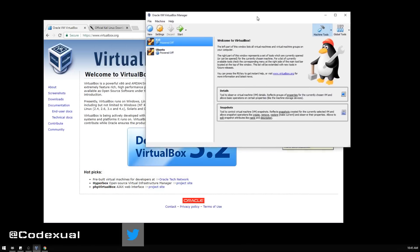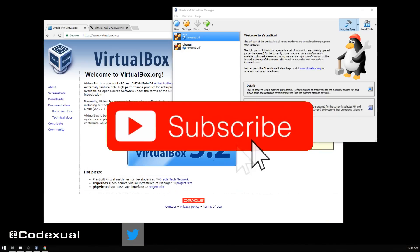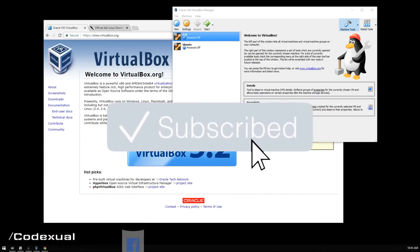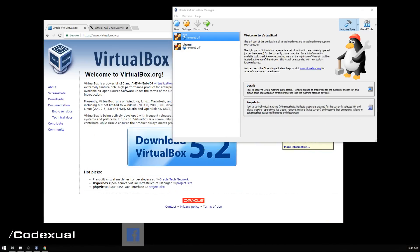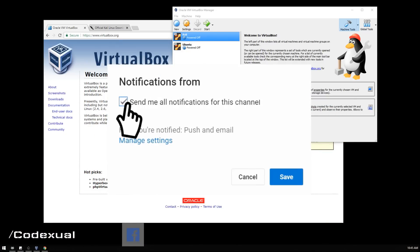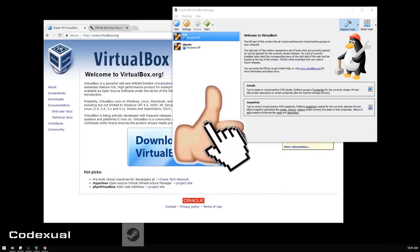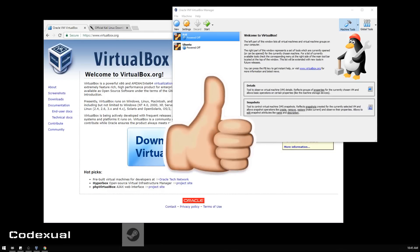Before we get into the video, if I can have y'all subscribe to the channel if you haven't already, make sure you get those post notifications turned on and share this with all your friends and family so they can learn how to do it too.